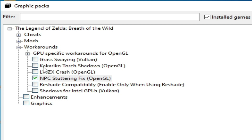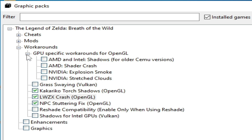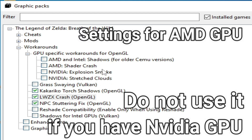Select the OpenGL stuttering fix option. If you face a crashing issue with OpenGL in your CEMU then check this option as well. For GPU workaround for OpenGL, click here — if you are facing AMD shader cache issues then check this option.